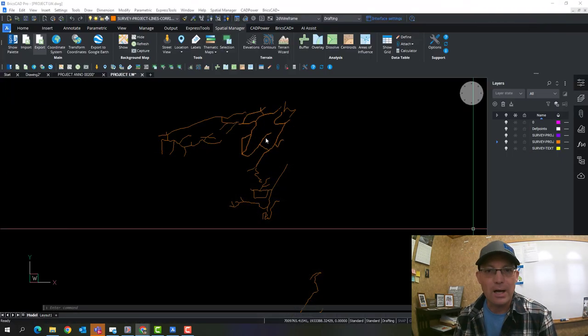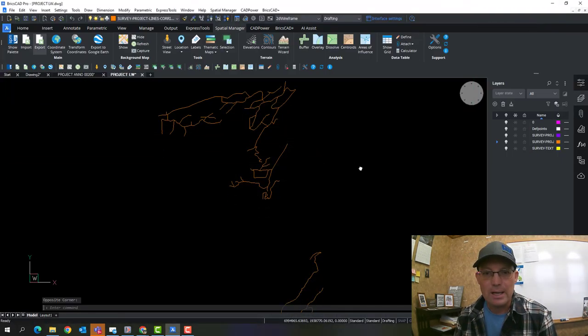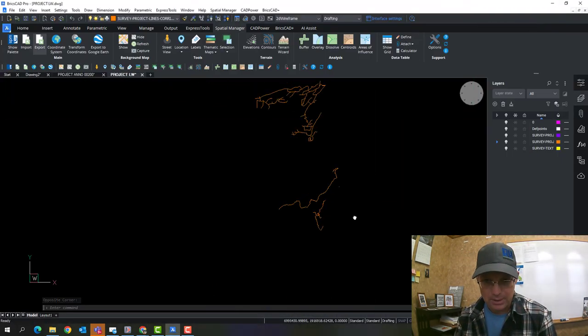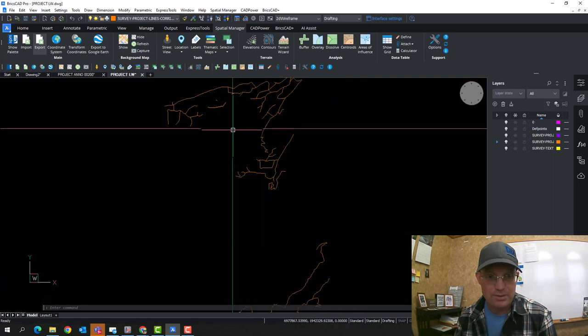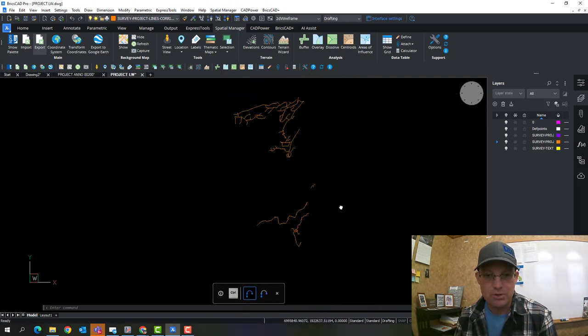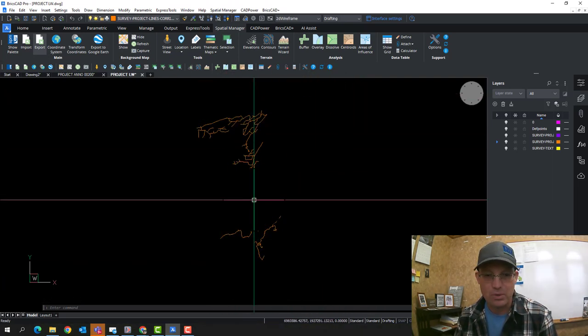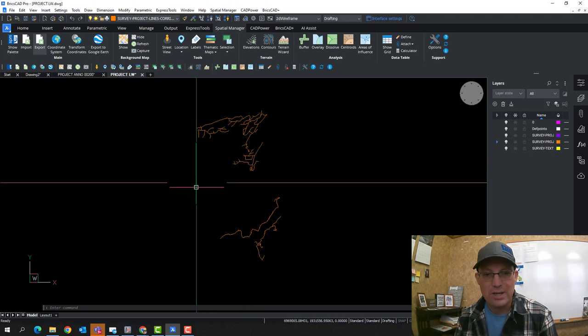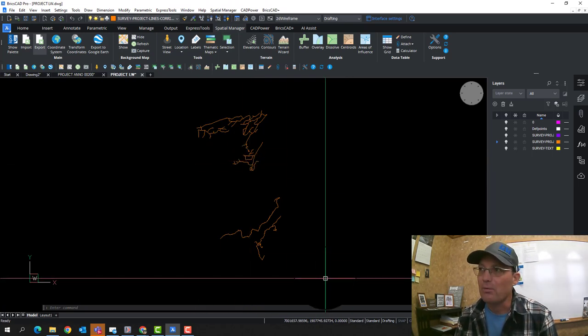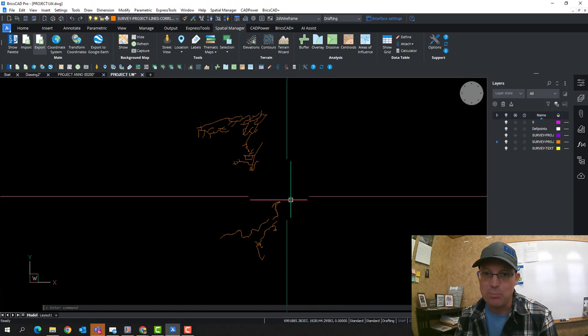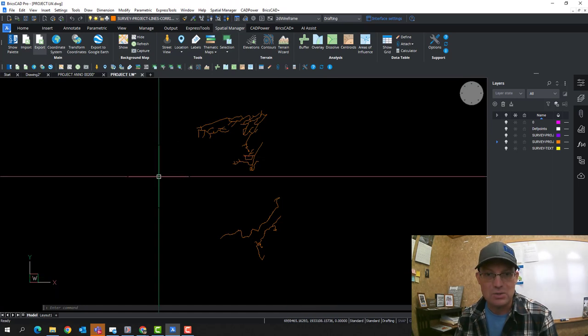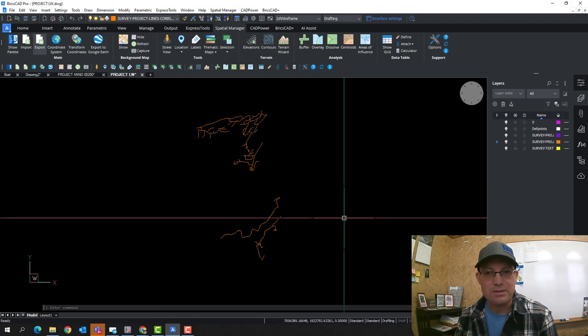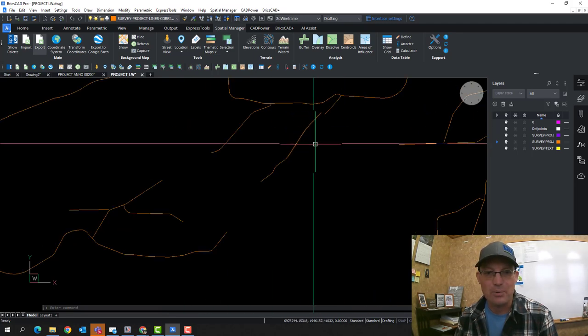So what I want to show you in this video is how to export some line work to a GIS format that will go right into QGIS. Now, you can export a DXF out of BricsCAD or AutoCAD and import that into QGIS. It works. It's not always elegant.